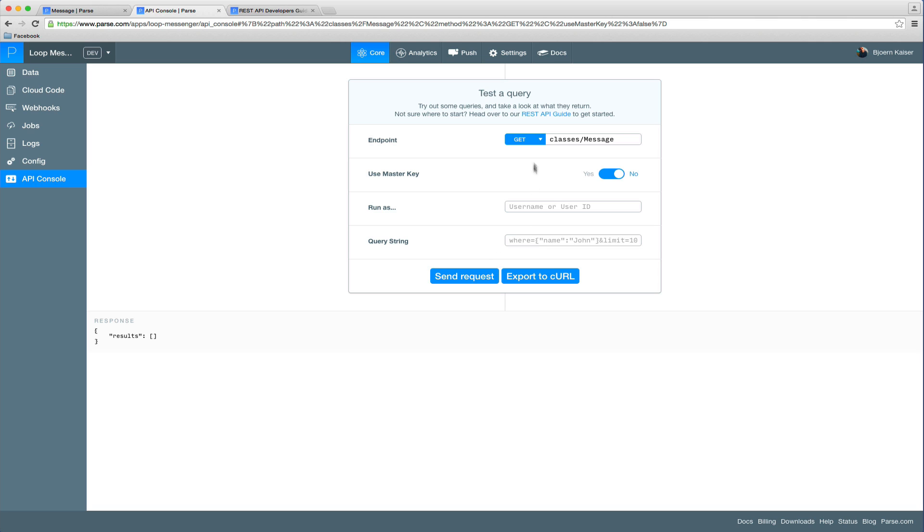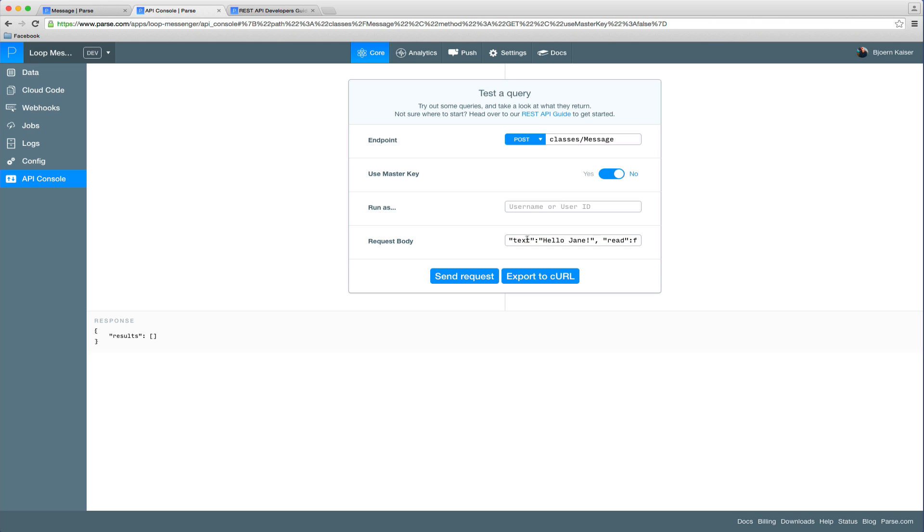So let's go ahead and send a message from our user John to our user Jane. We're going to switch to the POST method. We're going to put the payload in here. I already prepared that.